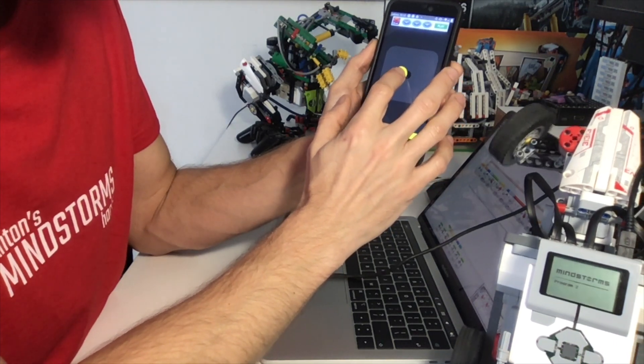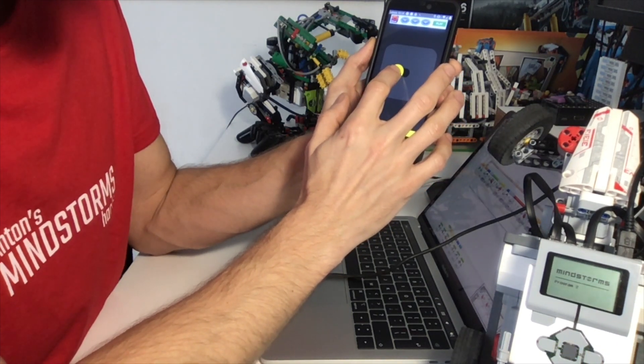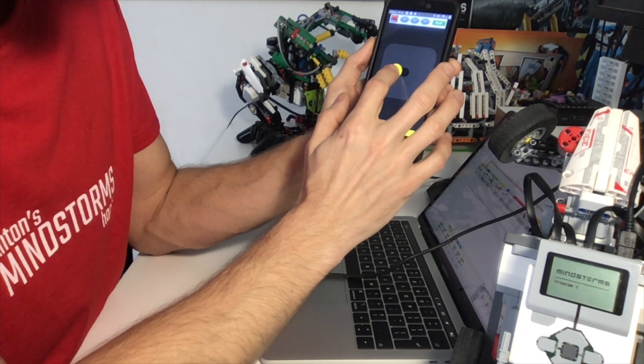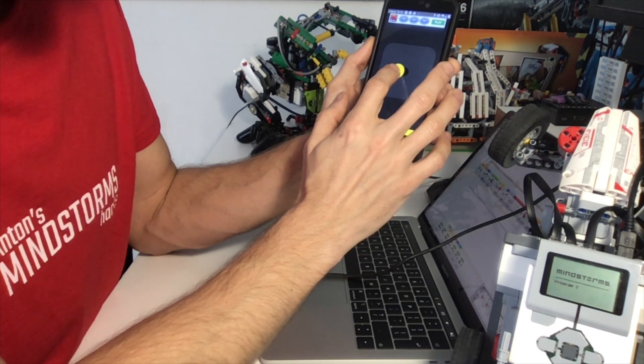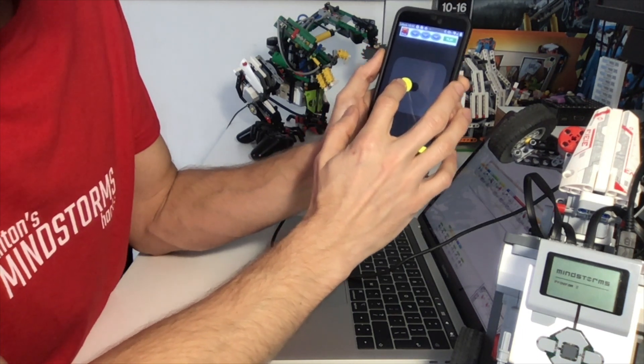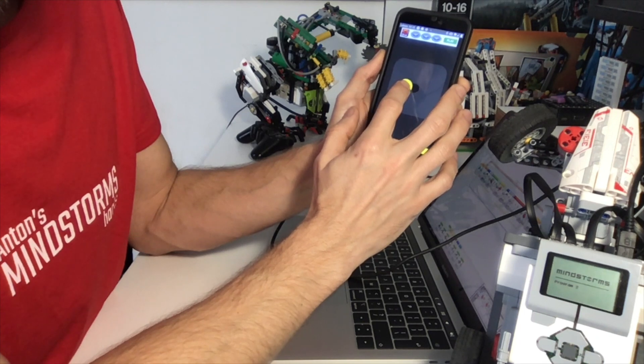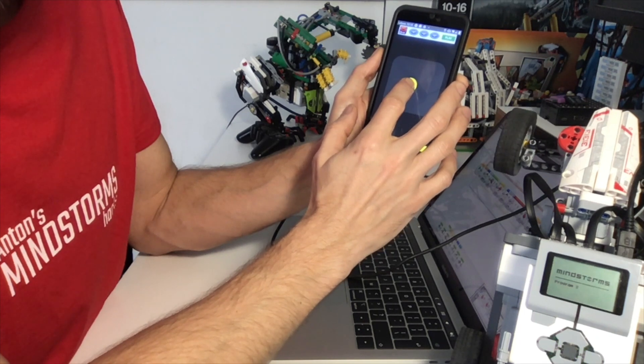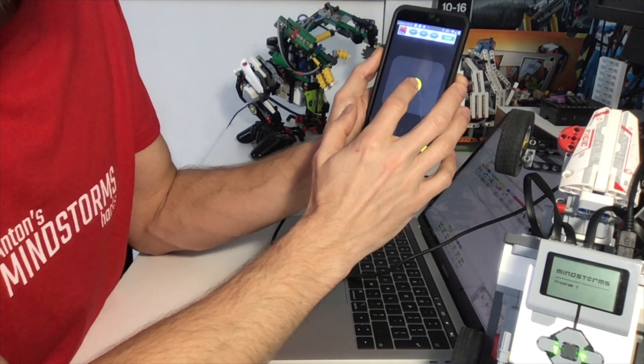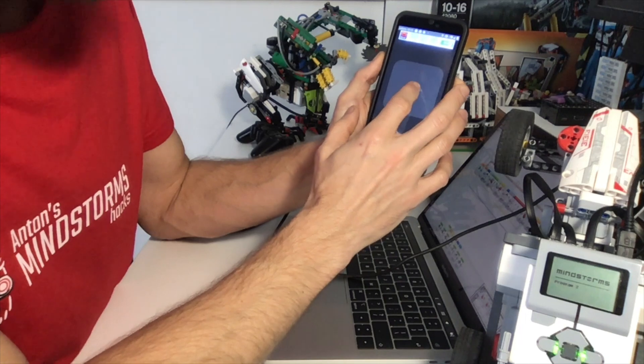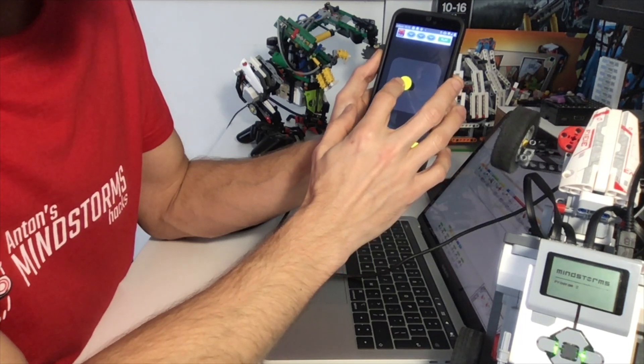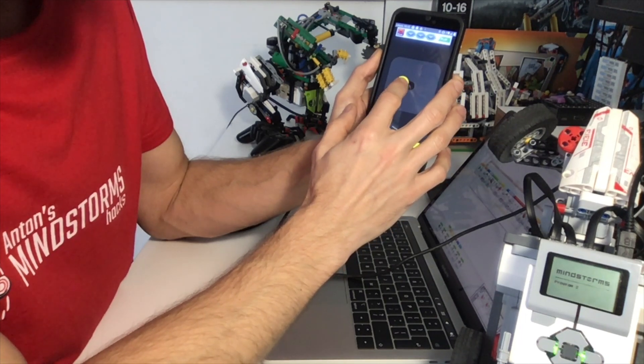However, you can see that the steering is too strong. When I'm halfway here, the steering is already all the way over. And it's also in the wrong direction. So we're going to have to fix that in the EV3 program.